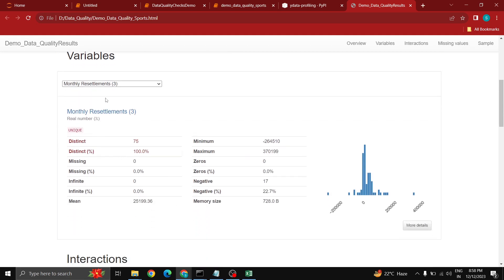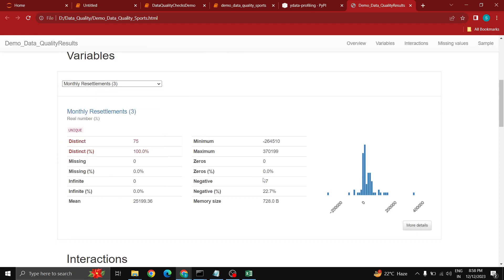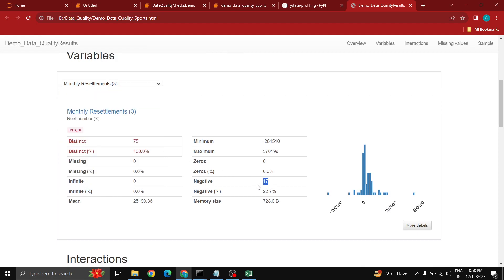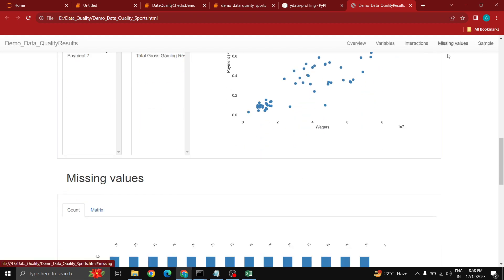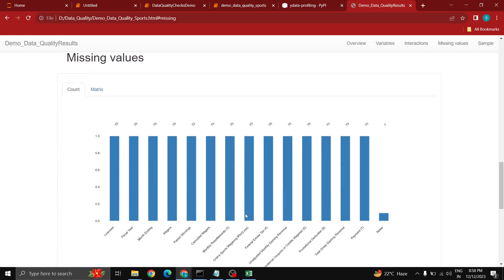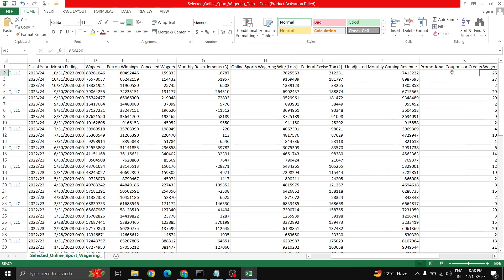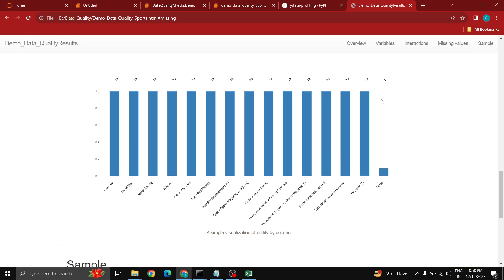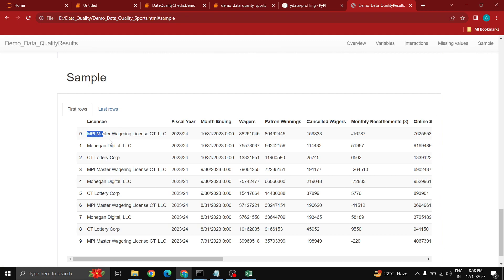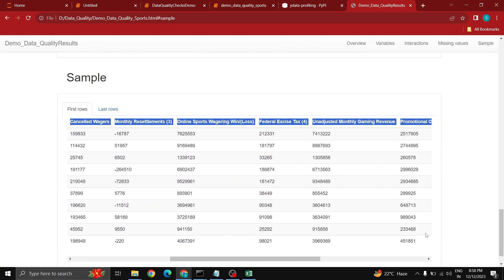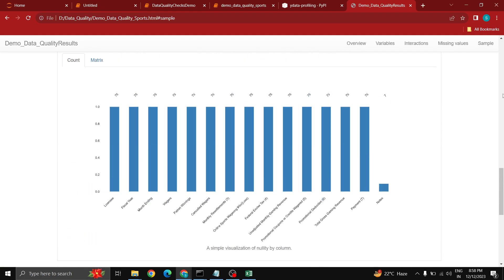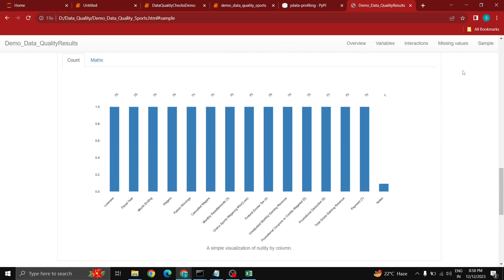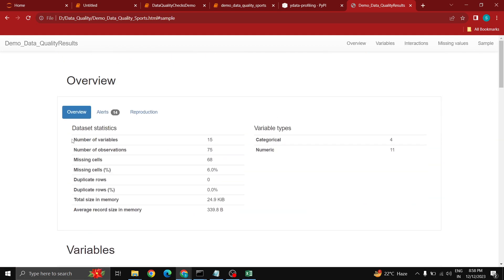We have some negative values. If I select this column it will be showing how many negative values are there. You can also see some missing values in which column. You can see the data. The last column is notes and this has empty columns. You can see sample data as well at the end.